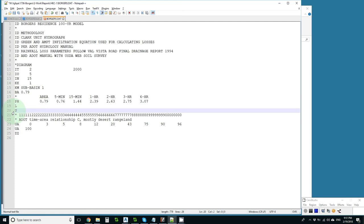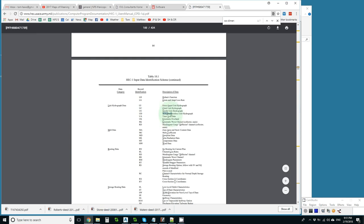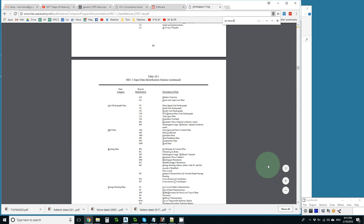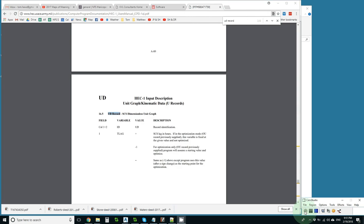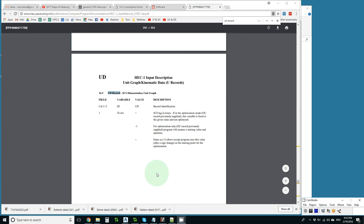Then we have to go to the HEC1 manual and search for SCS, and I found that they call it SCS dimensionless unit hydrograph. And what do you know, it's a UD record. So I can just look for UD record and find out what I need to do. Maybe I should have done the losses first. I have found the UD page, and it tells me that I put the lag time in column one, and that's all I need. Maybe that's why people like it.